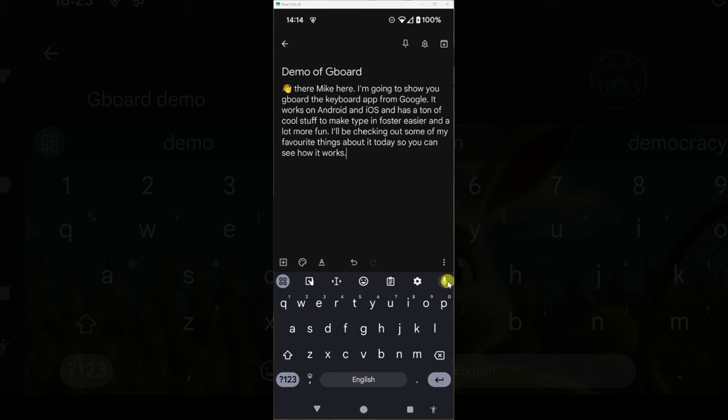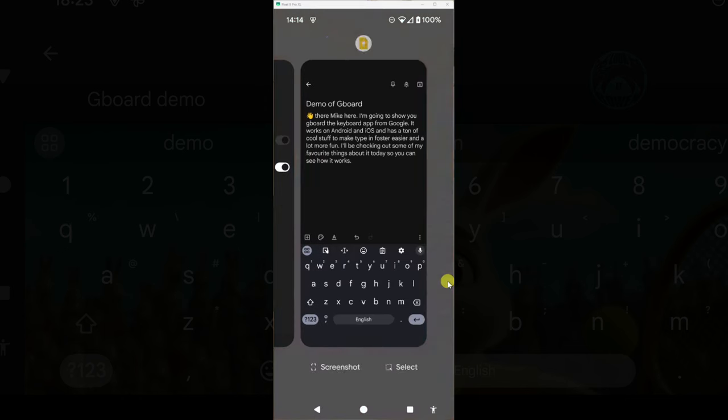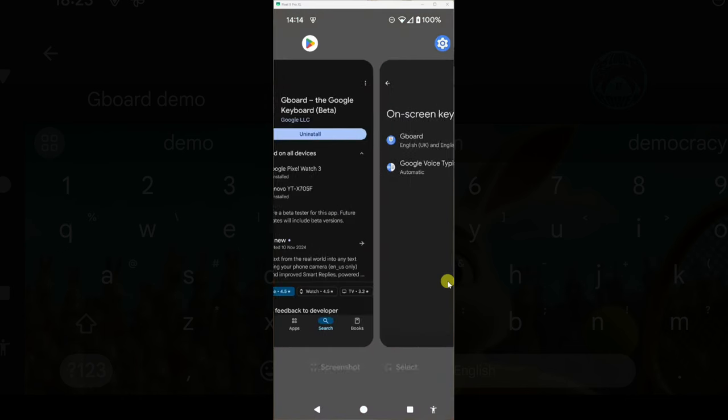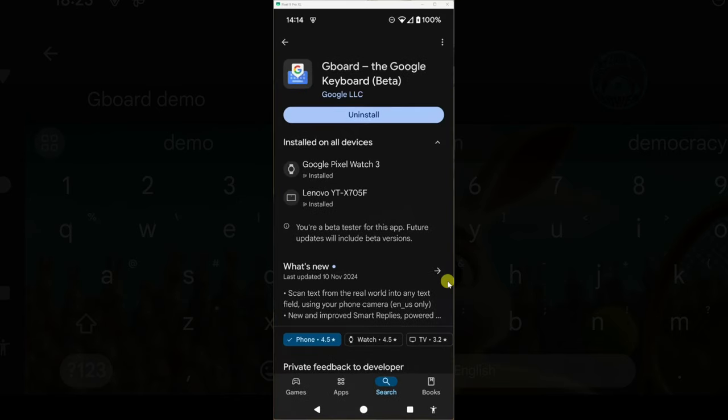So what I'll recommend you do is go over to your Play Store or your App Store and download Gboard. And once you've downloaded it,